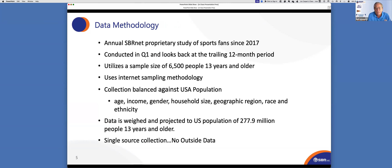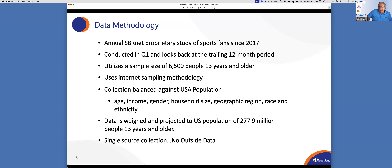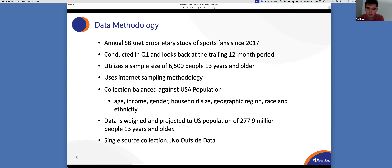So again, proprietary study of sports, done since 2017, conducted in Q1, always looking back at a trailing 12-month period, utilizing a sample size of 6,500 or more — this year it was 6,600 or more. We use internet sampling methodology. Have any of you taken surveys on the internet? Our collection is based on the U.S. population, and all the numbers have been weighted up to reflect the total U.S. population for persons 13 years and older — approximately 278 million people here in the United States. Our survey runs over 15 minutes, which is a long time.